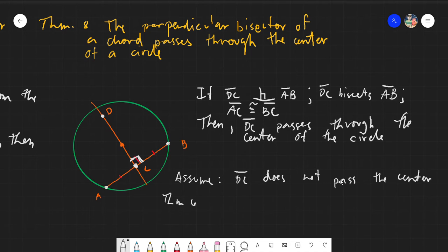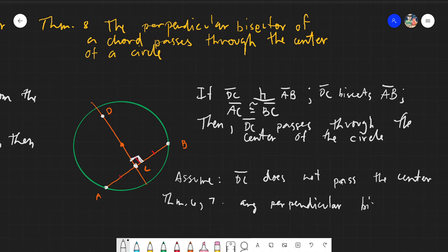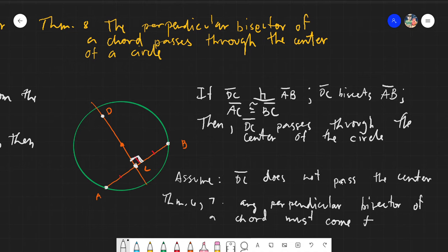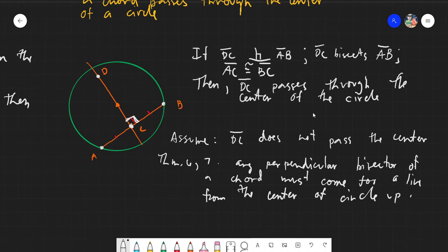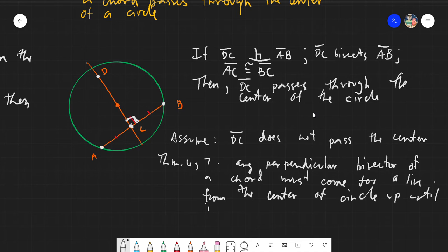From Theorems 6 and 7, it is stated that any perpendicular bisector of a chord must come from a line from the center up until the midpoint of the chord. So again, a perpendicular bisector of a chord must always come from a line from the center up until the chord itself.